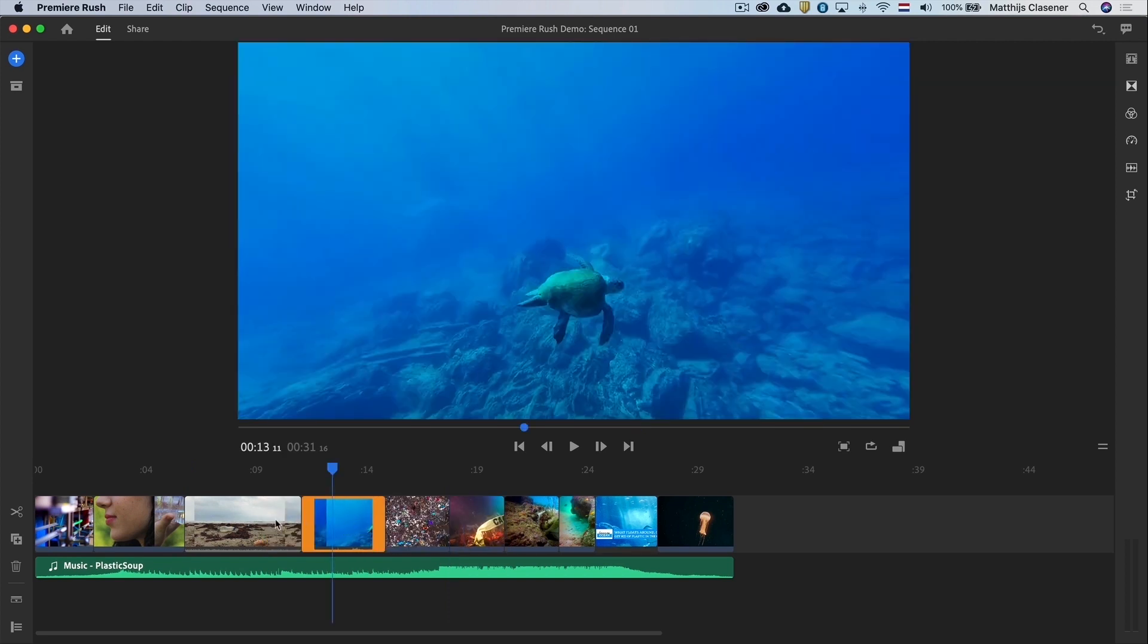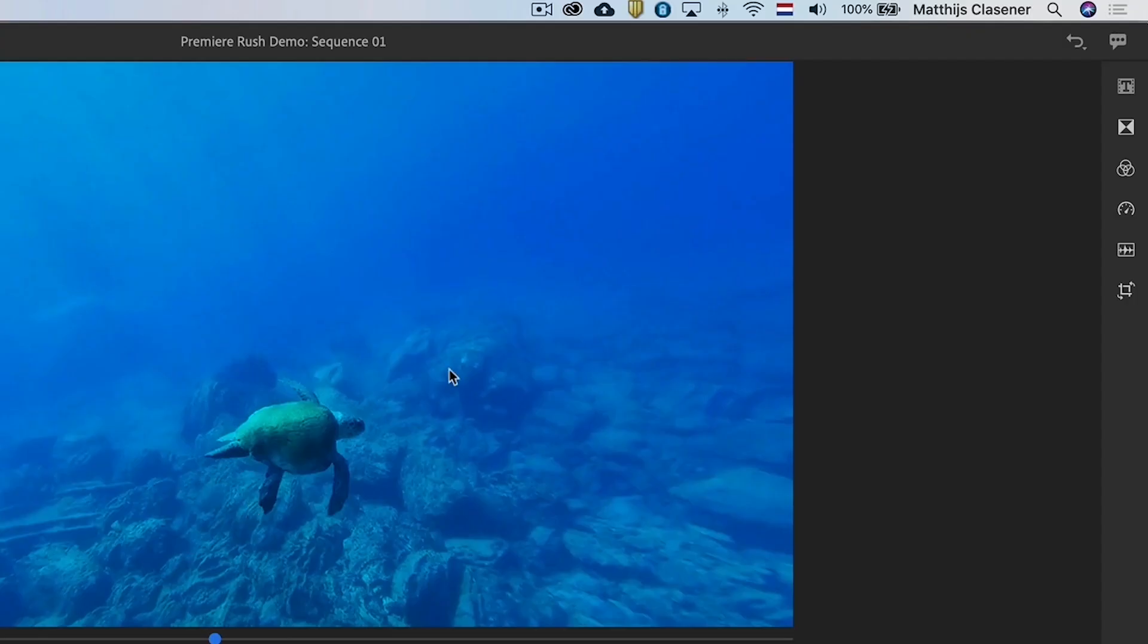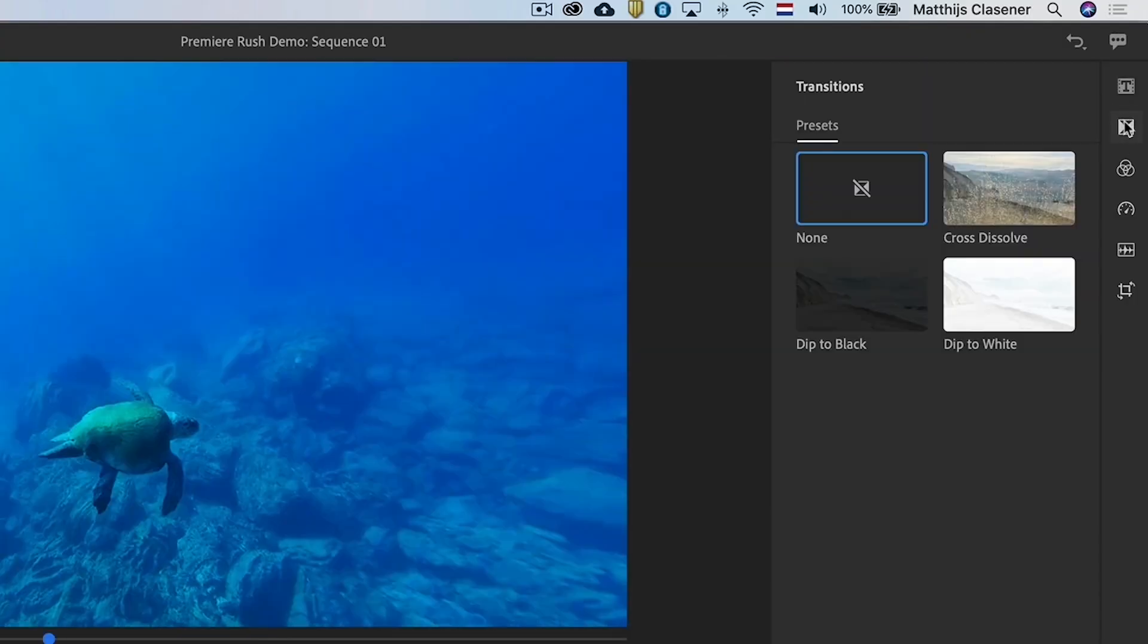In between the shots of plastic and the beautiful ocean with the turtle and the jellyfish I would like to create a transition. Select the transition workspace button to reveal that interface. In here we will find a few basic transitions that you can use.